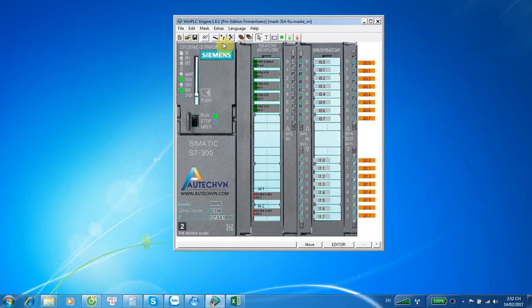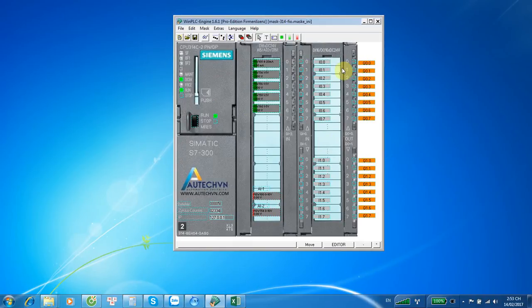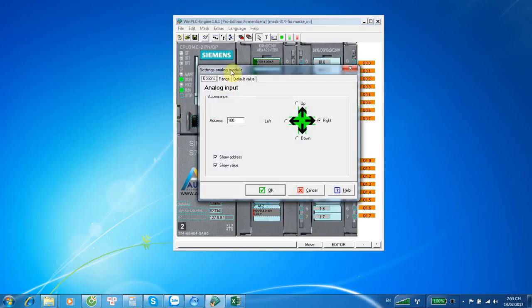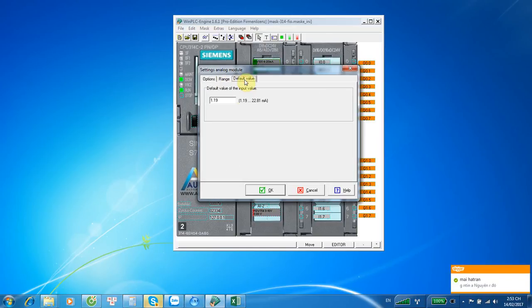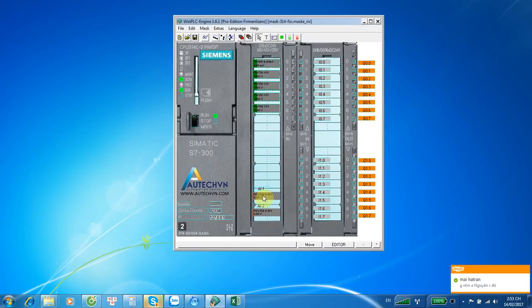On this interface, we can see the left side shows the status of the PLC, like CPU run or stop status. This is the indicator for the status of input and this is the indicator for the status of output. Here we can see the analog input nodes and the analog output. We can configure the address of the analog input, the range of the analog input, the default value of the analog input, and same for the analog output.